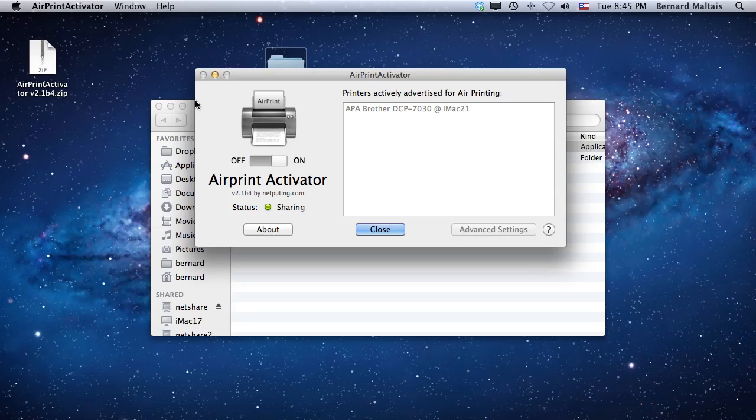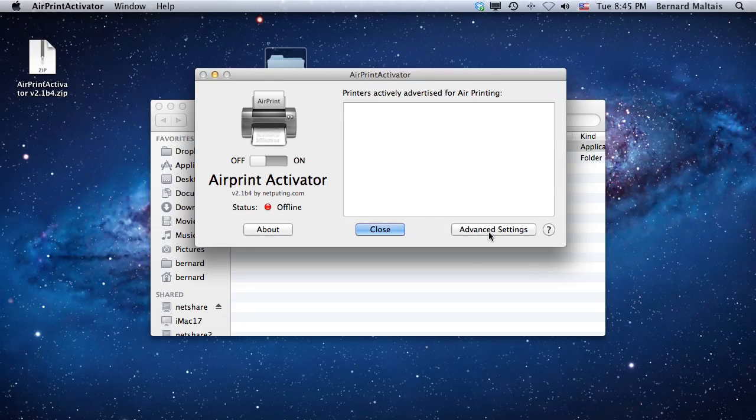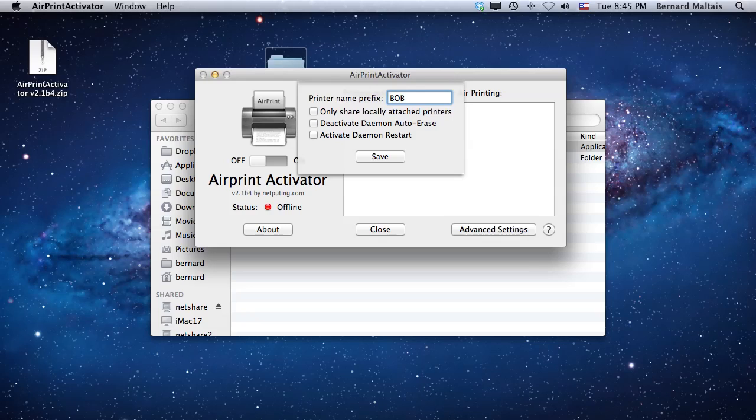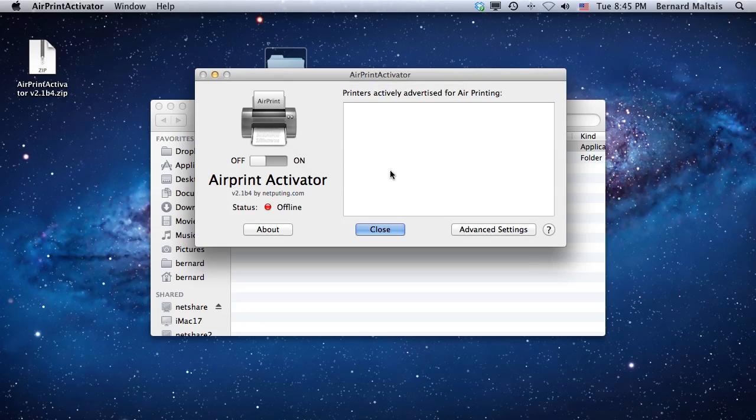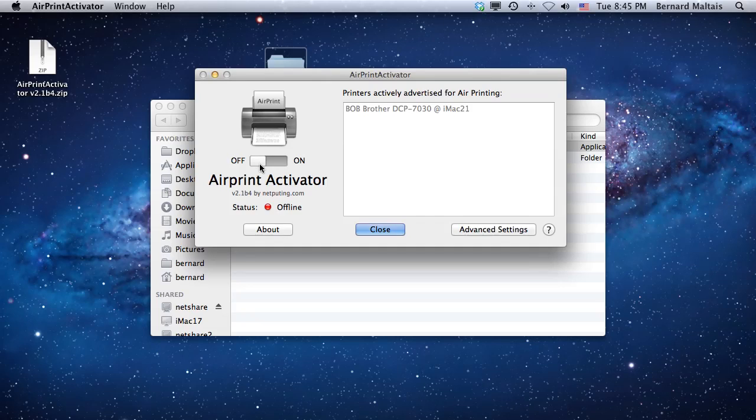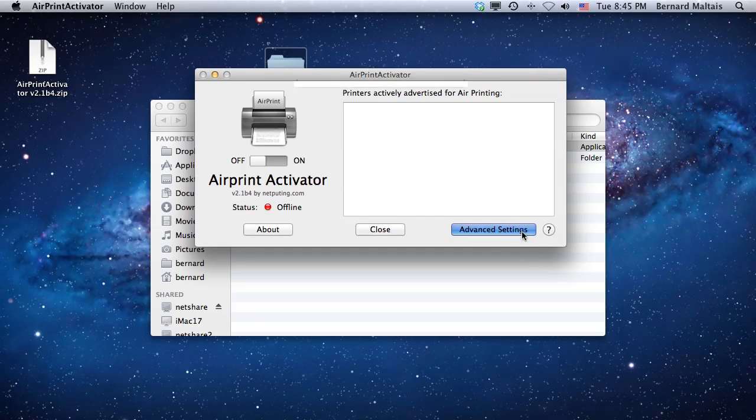A couple more tricks: if you turn AirPrint Activator off and go under Advanced Settings, you can change the prefix. So if you wanted to change it to, say, Bob instead of AirPrint Activator, just change it, save it, and when you turn it on you'll see Bob as the prefix instead of the default APA.